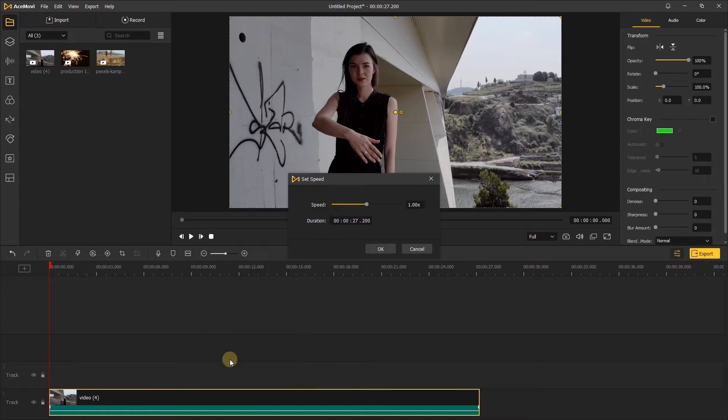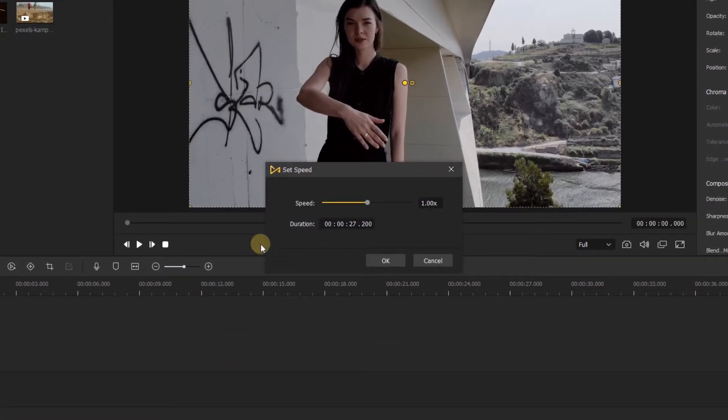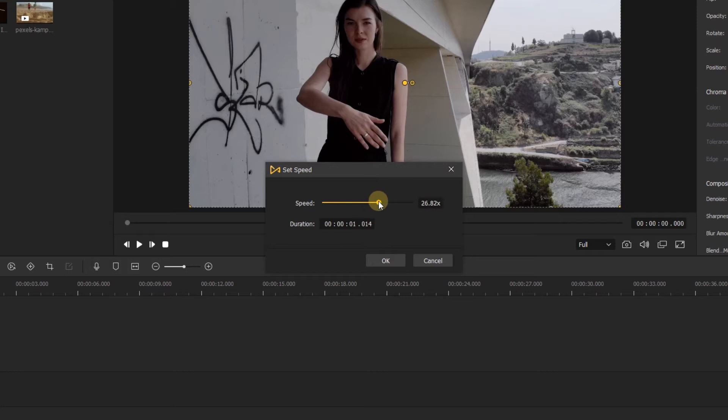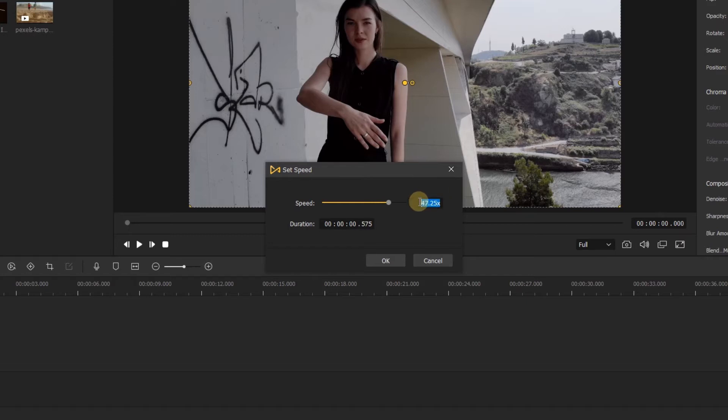The speed slider will let you add speed by dragging it to the right, or slow the clip down by dragging it to the left. You can also change the speed by typing in the box.